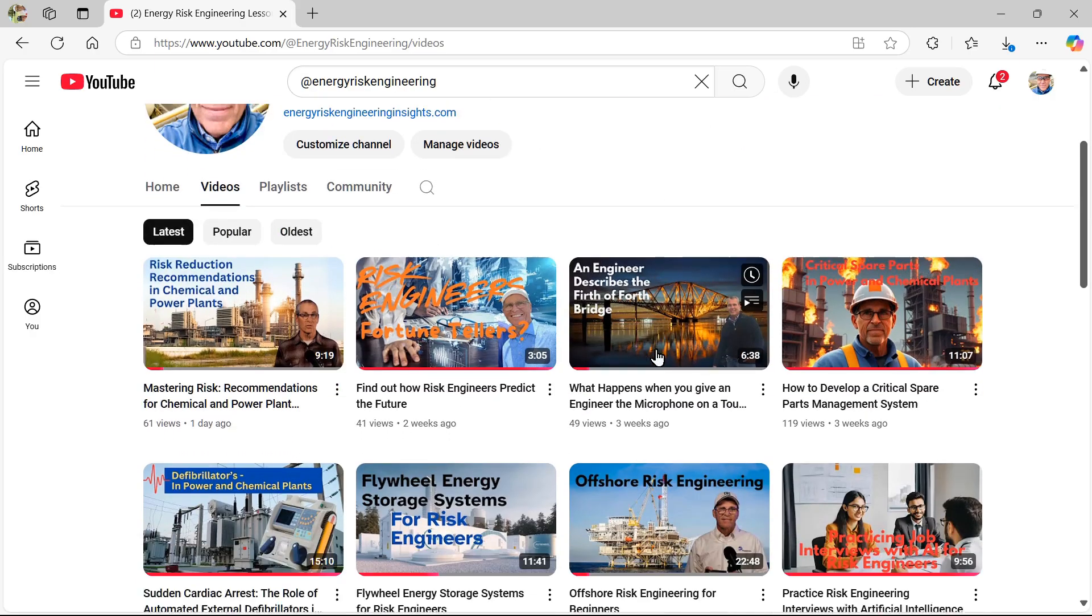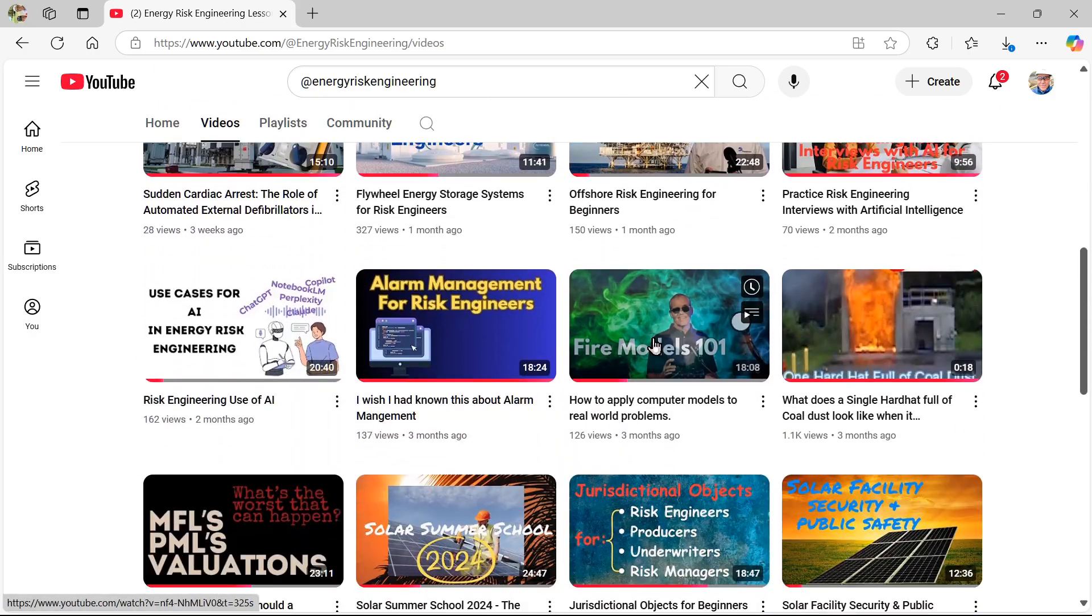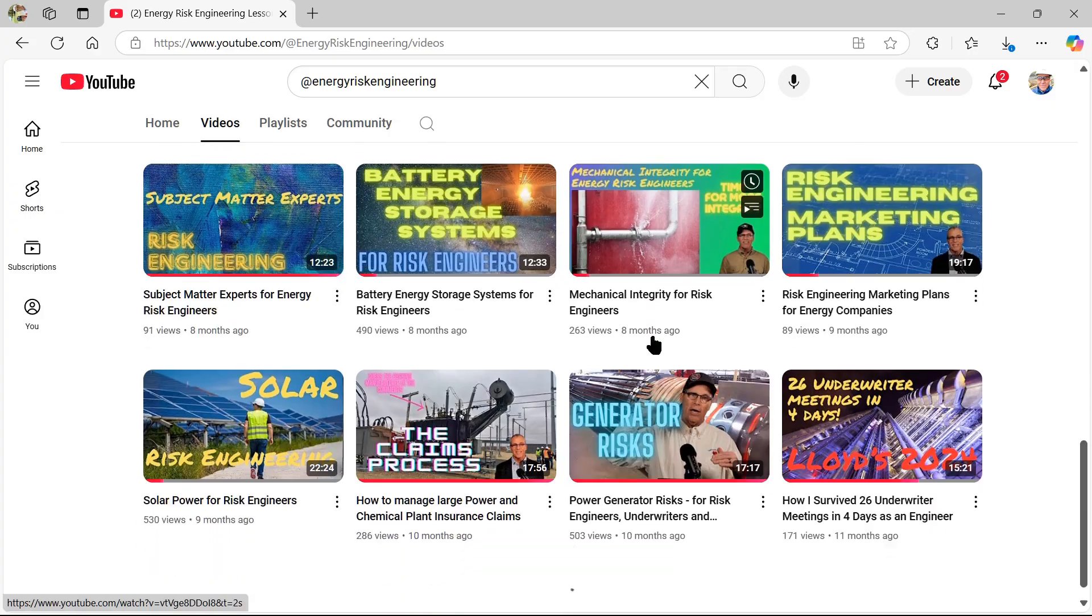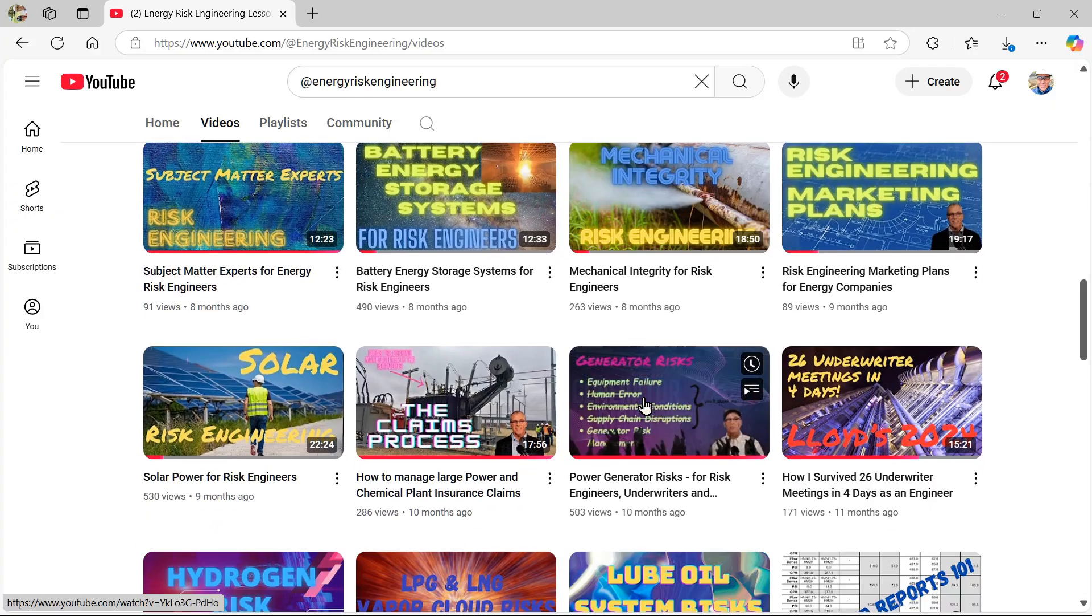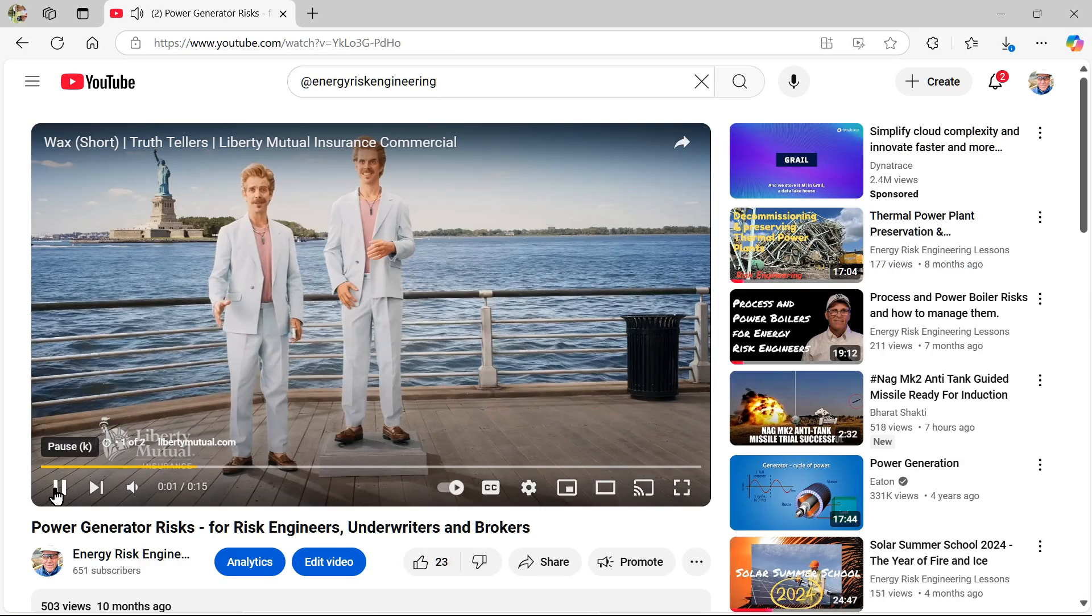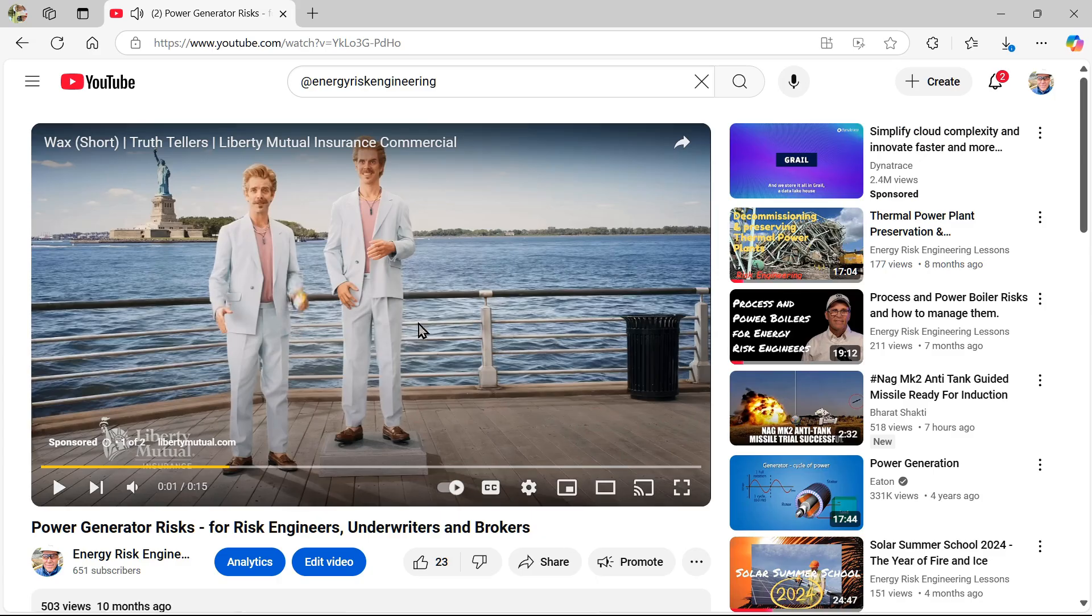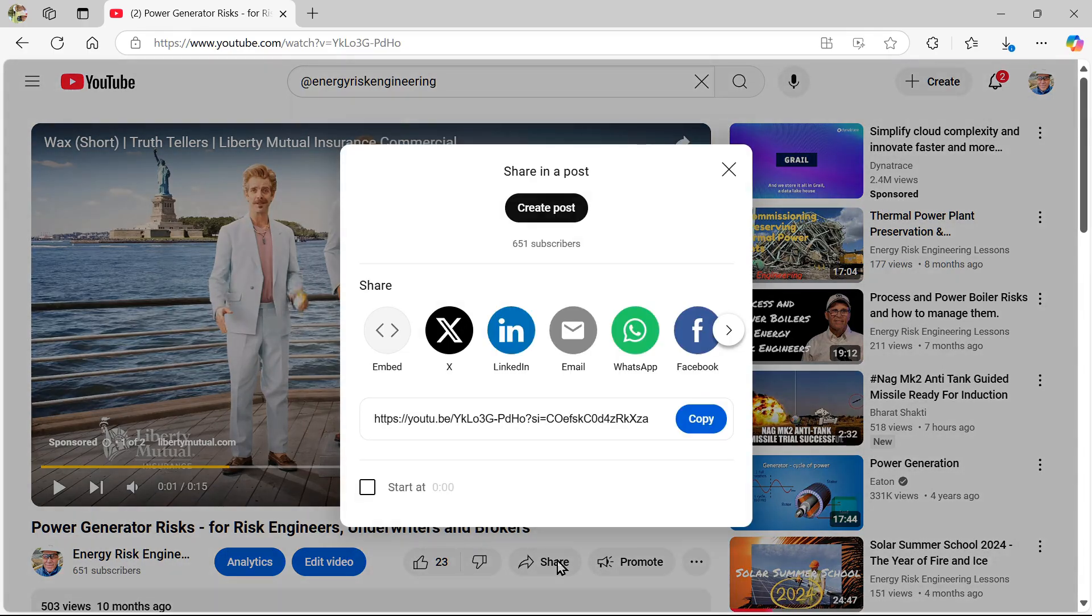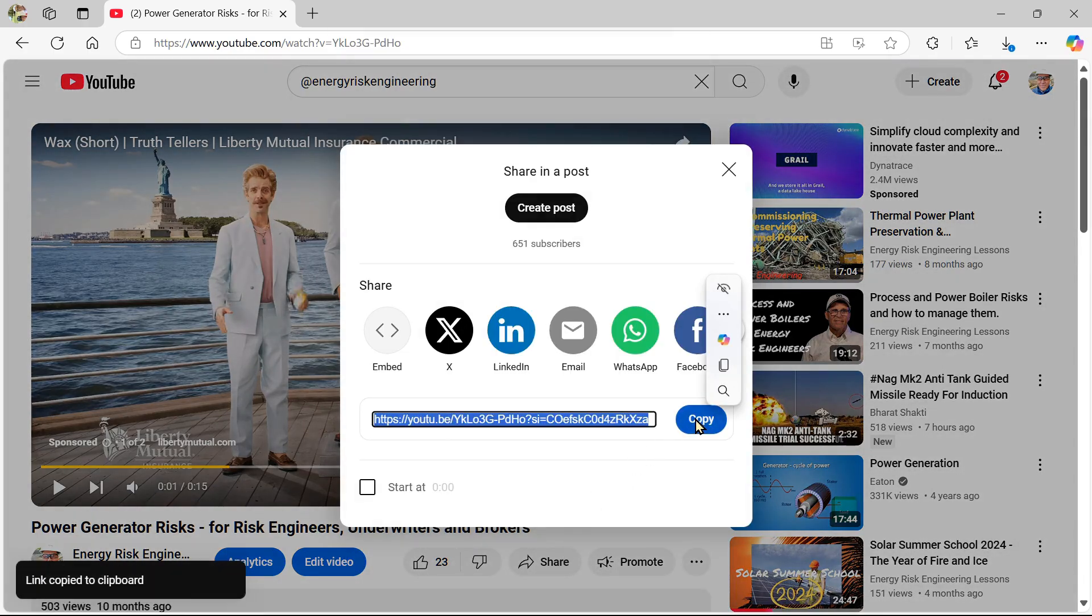And pick a video that you're interested in. Let's see, how about generator risks? And the neat thing is, I pause, you don't have to watch it. You don't have to watch the commercial. Just hit share. And then hit copy.